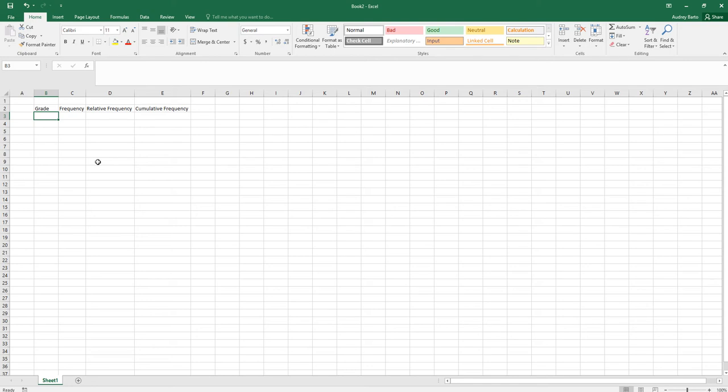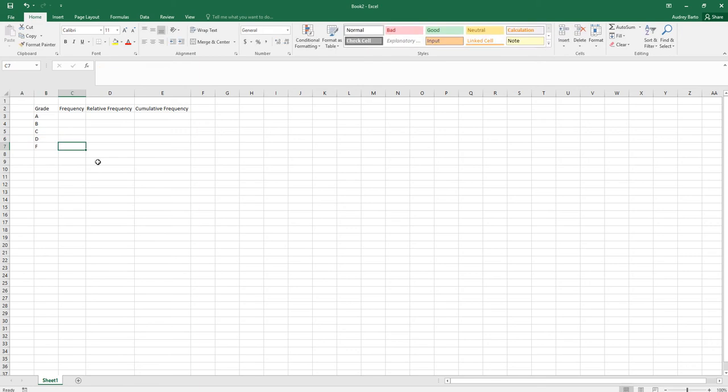We have grades A through F, and now let me enter the frequencies for each grade as well.